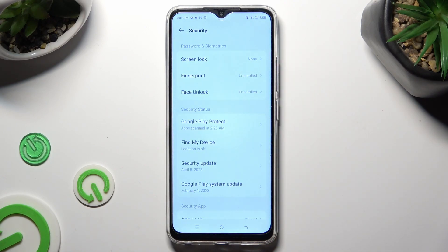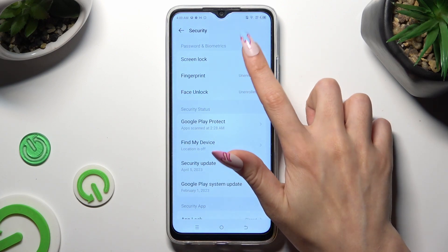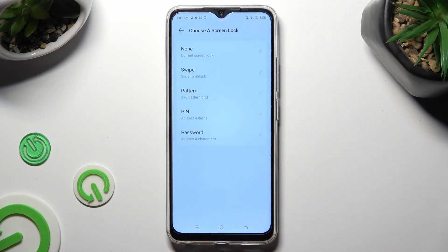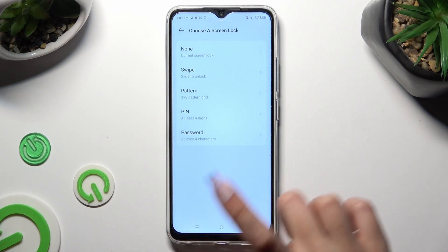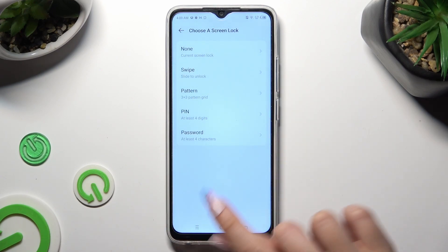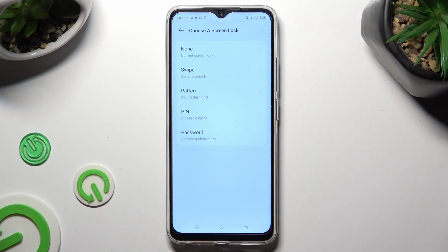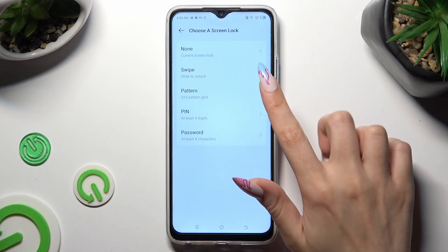After that, tap on Screen Lock at the top, and click on one of those login methods: pattern, PIN, or Password.